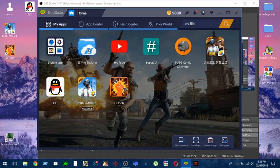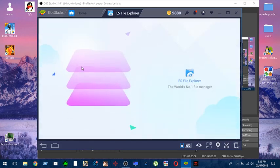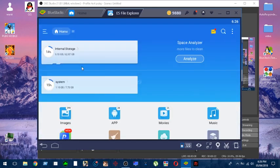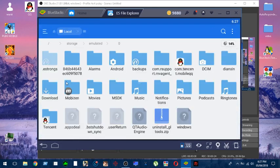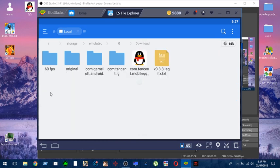Second step is that you have to download an additional file. I will put the link in the description. This file will allow us to unlock the 60fps plus modify the game graphics. Let's go to your download folder.